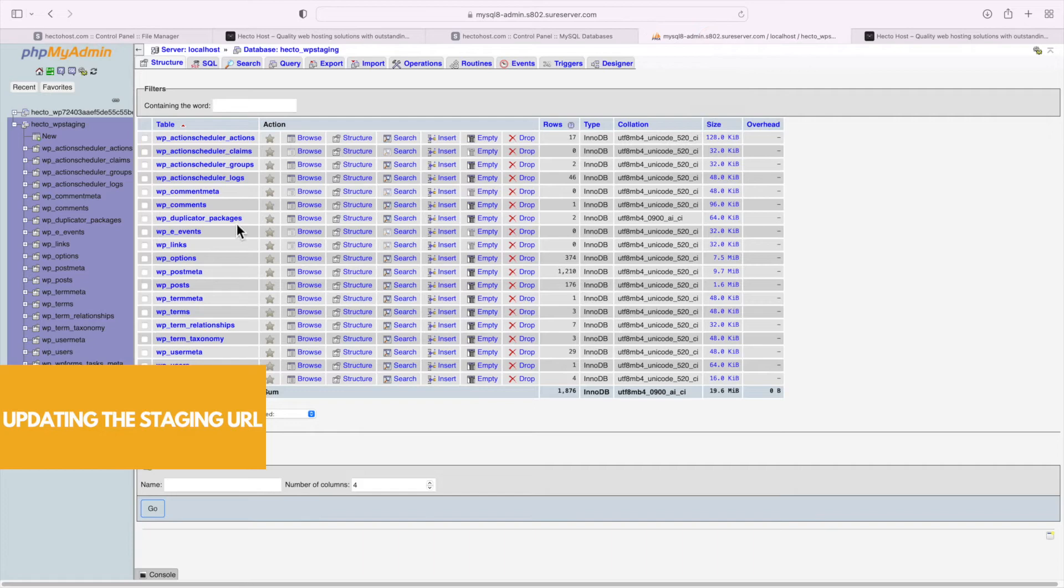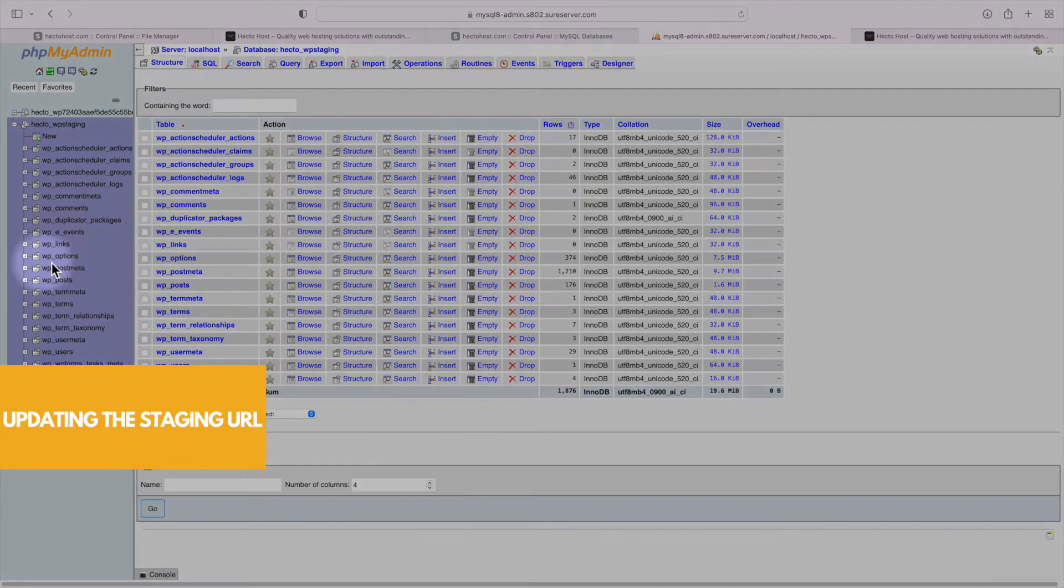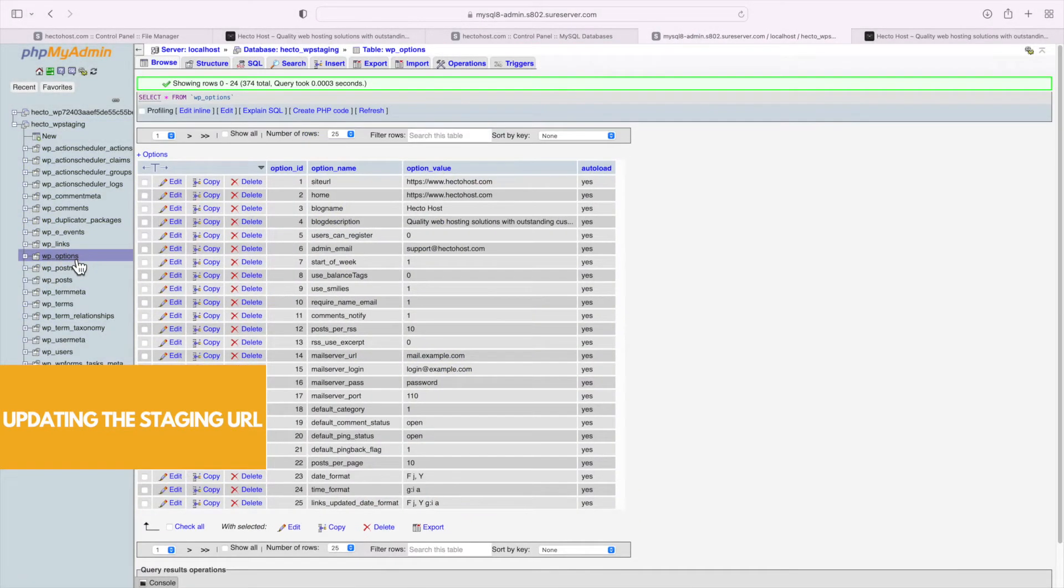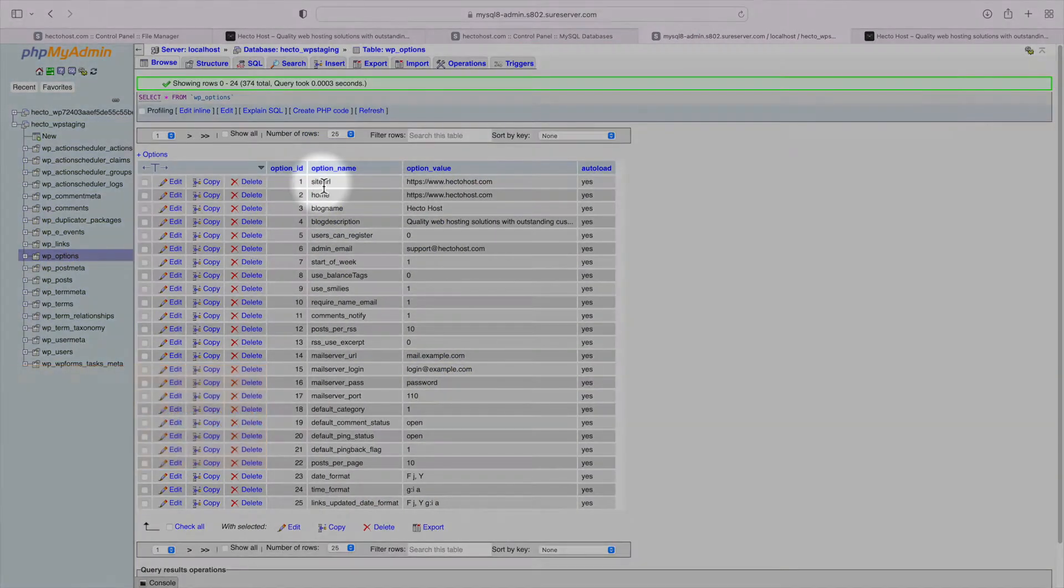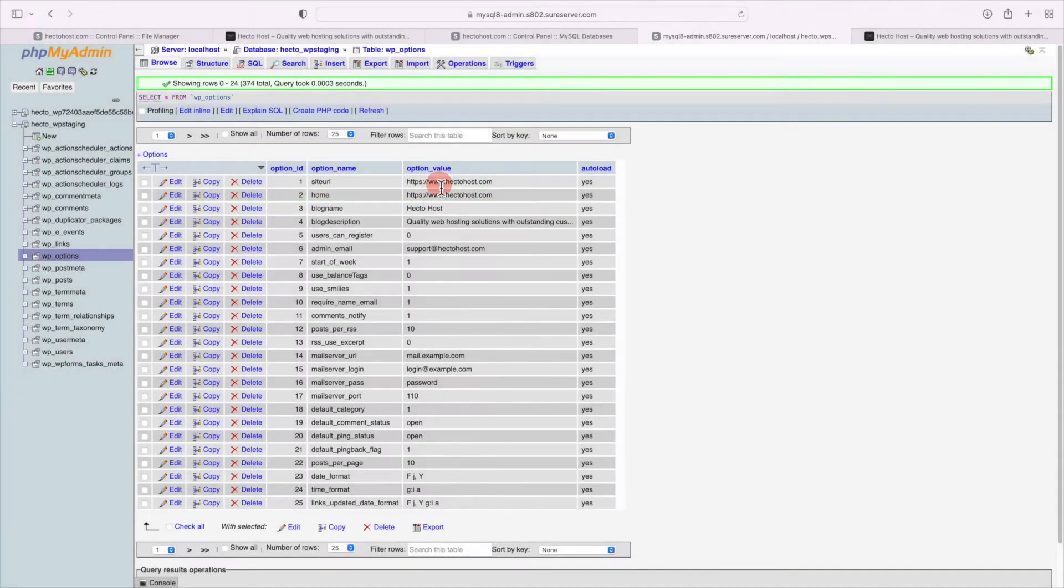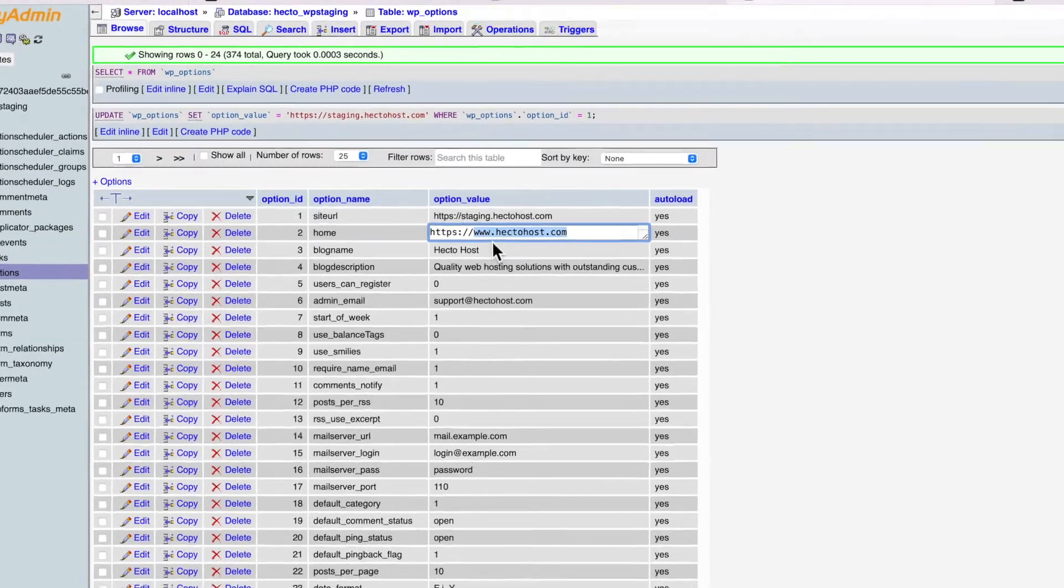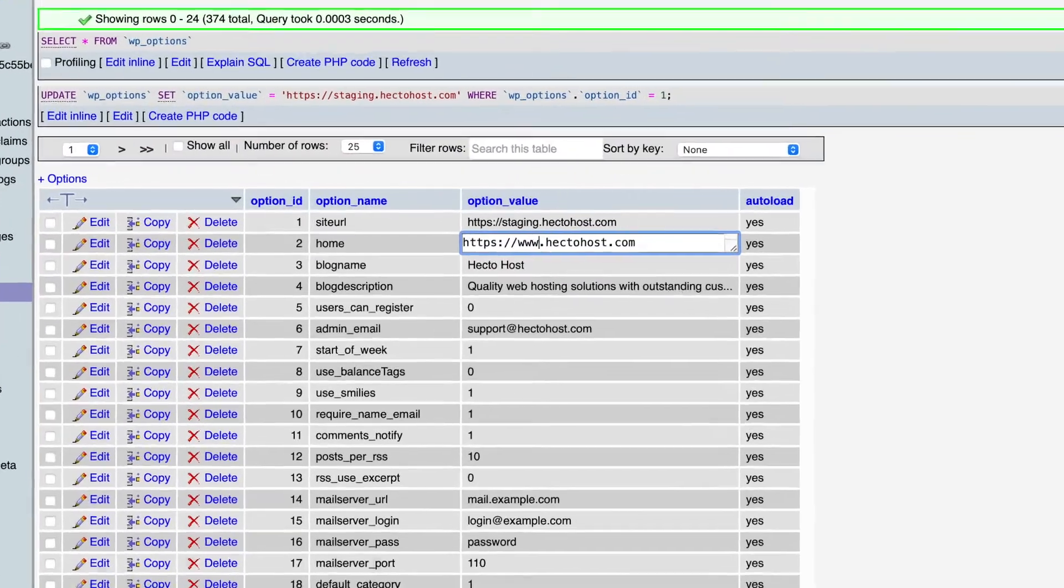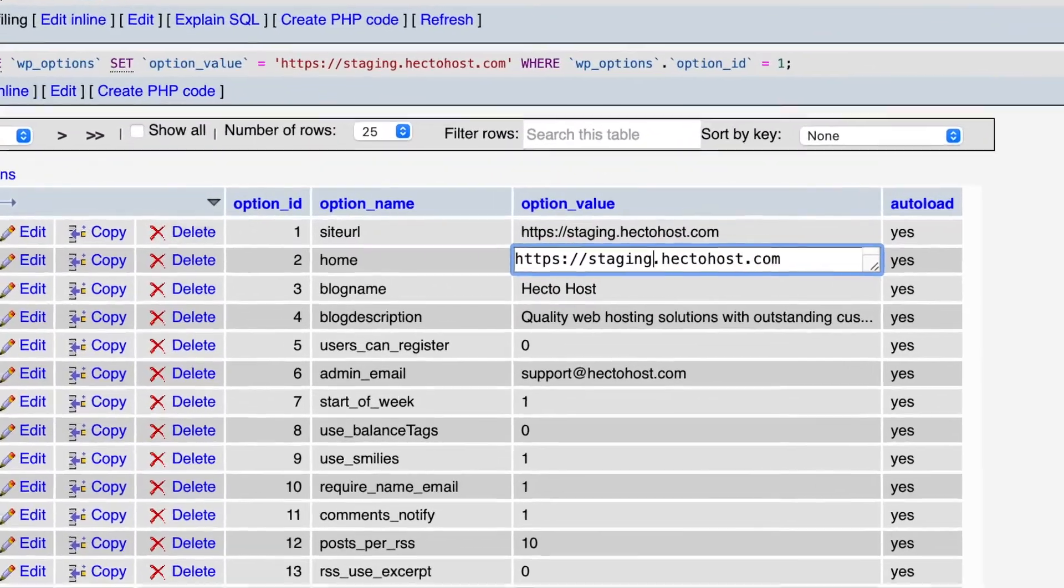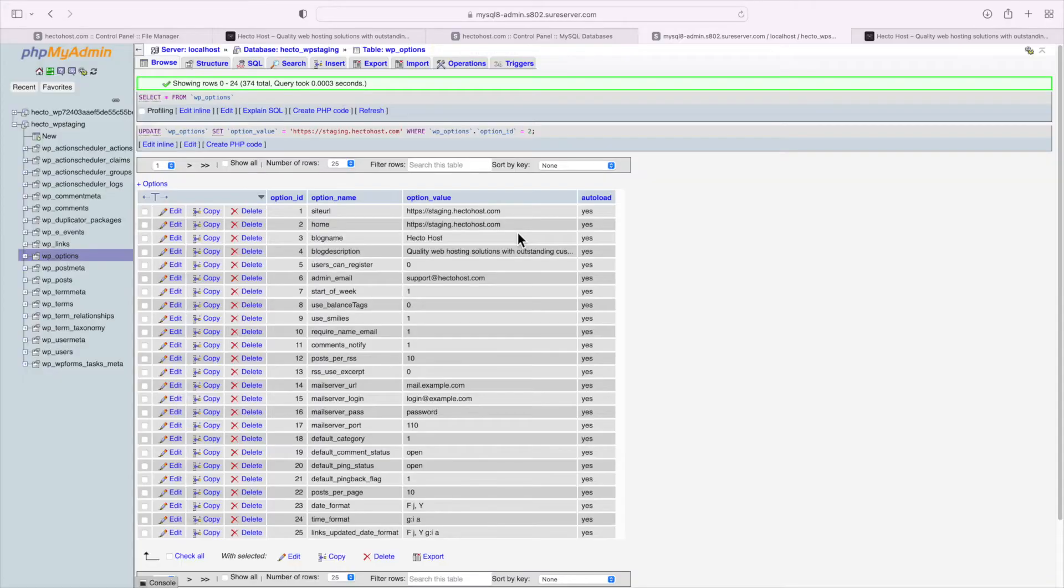Again there are a number of different ways to do that. The first workaround is to do it via the phpMyAdmin where you need to update the options table and update the site URL and home fields with the actual address of the staging instance. I'll enter https staging.hectohaus.com for both values.